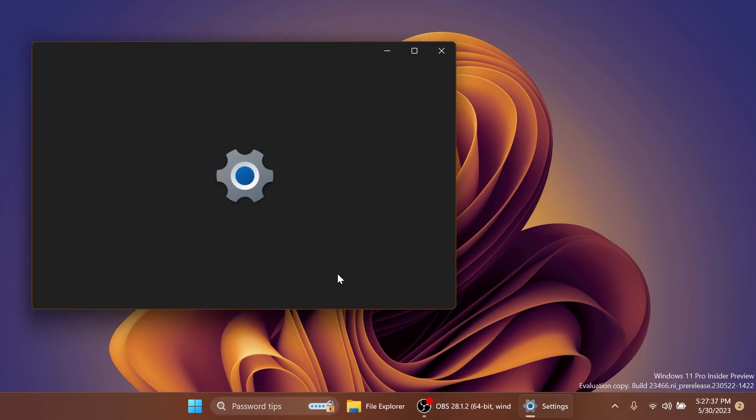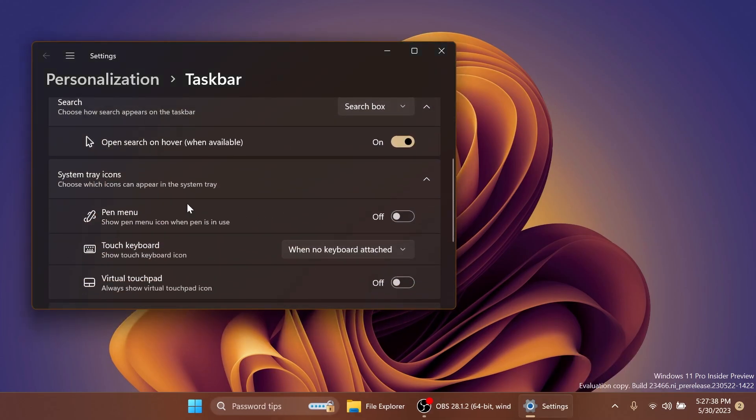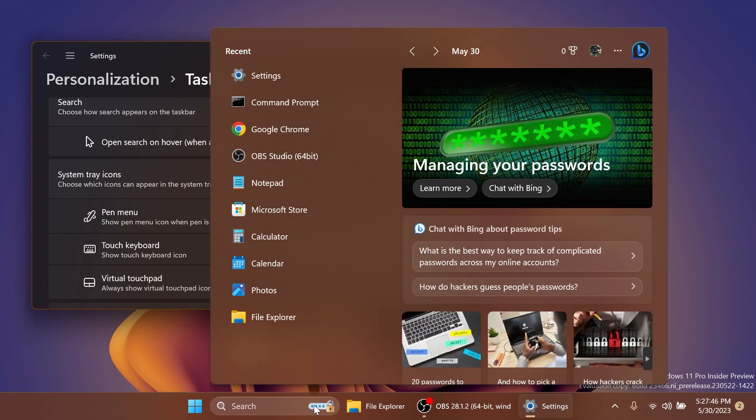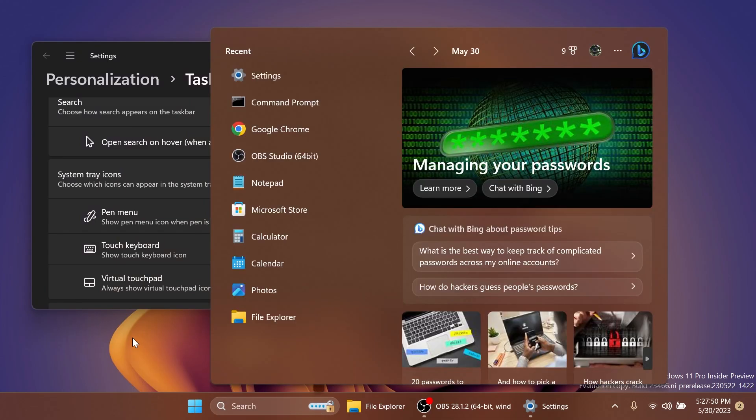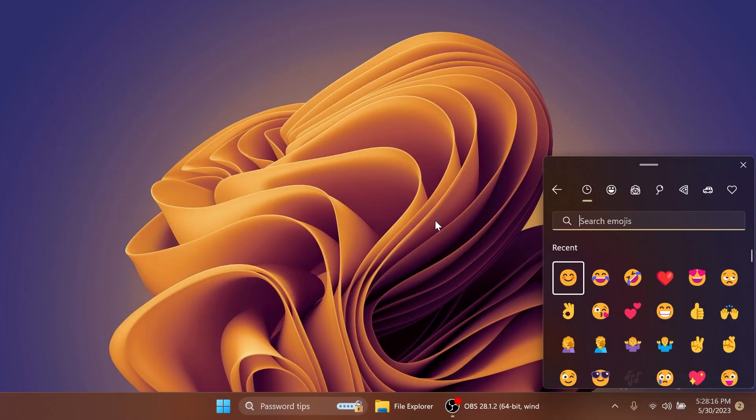Also inside taskbar settings, you'll notice the open search and hover when available, which is turned on right now. And you'll need to hover over the search highlight in this example to open up the search box on the hover.